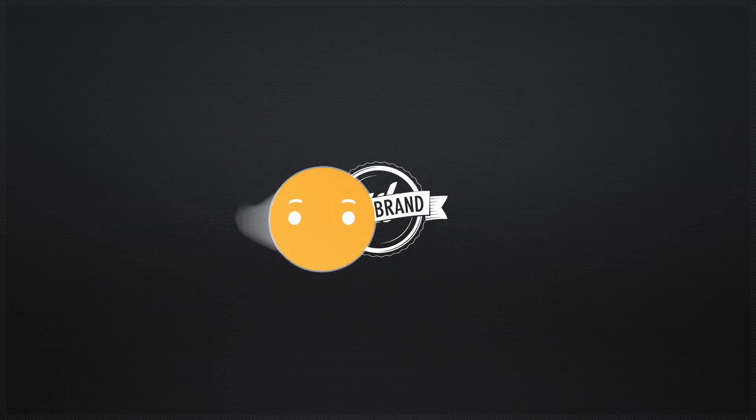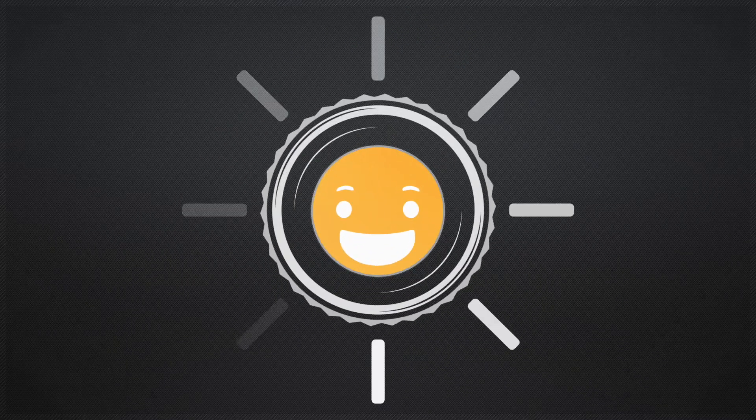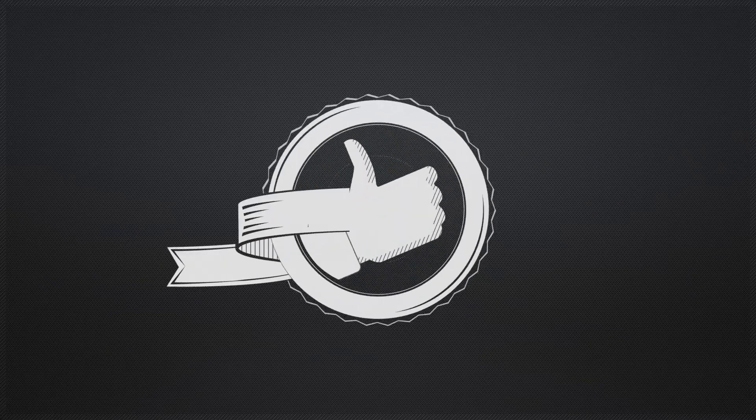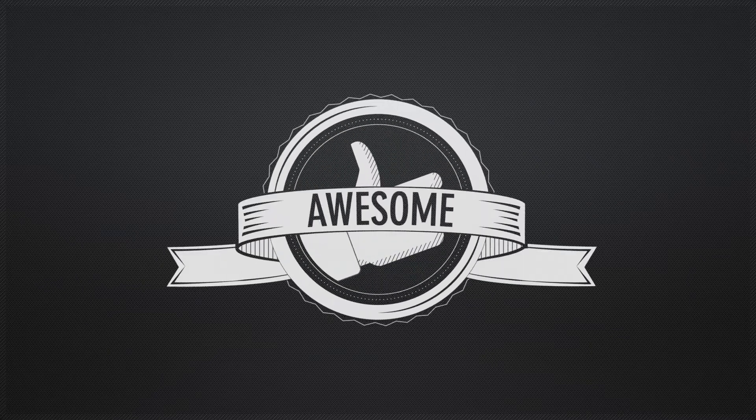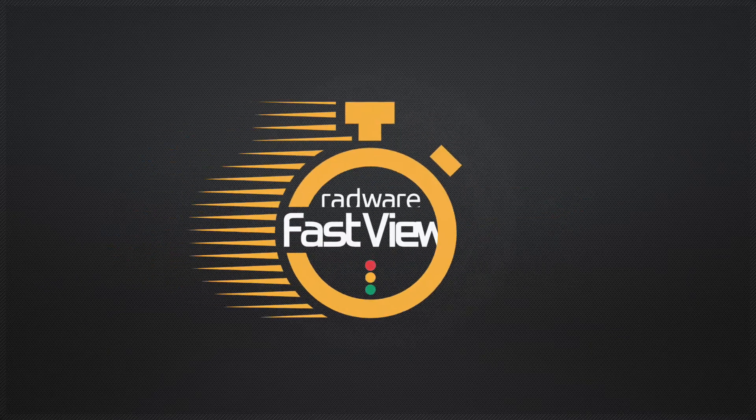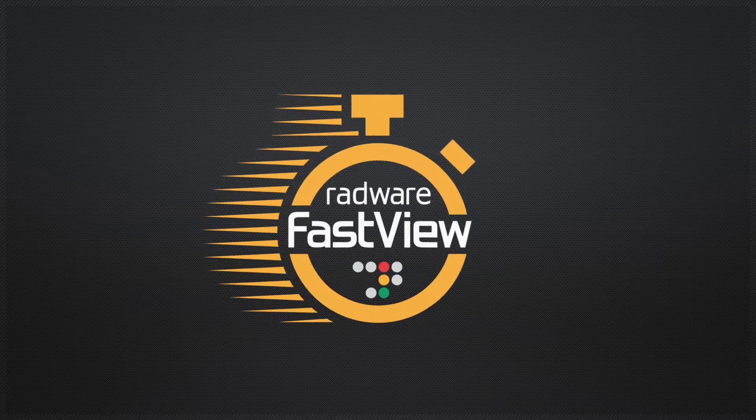On the other hand, being on a fast website is awesome. At Radware, we think awesome is a good feeling, so we created Radware FastView, a product that makes your site faster.